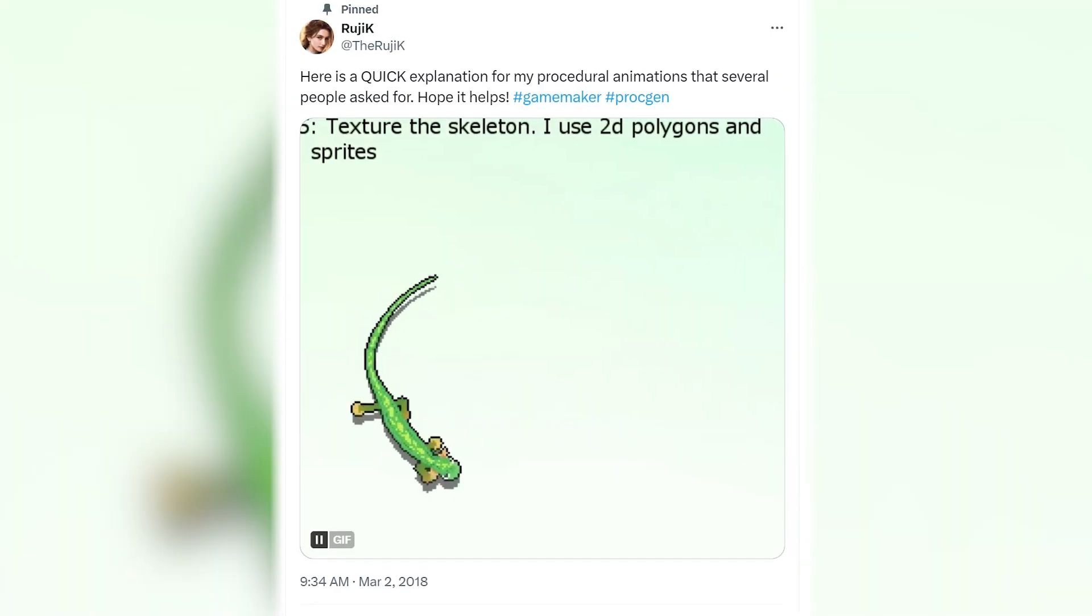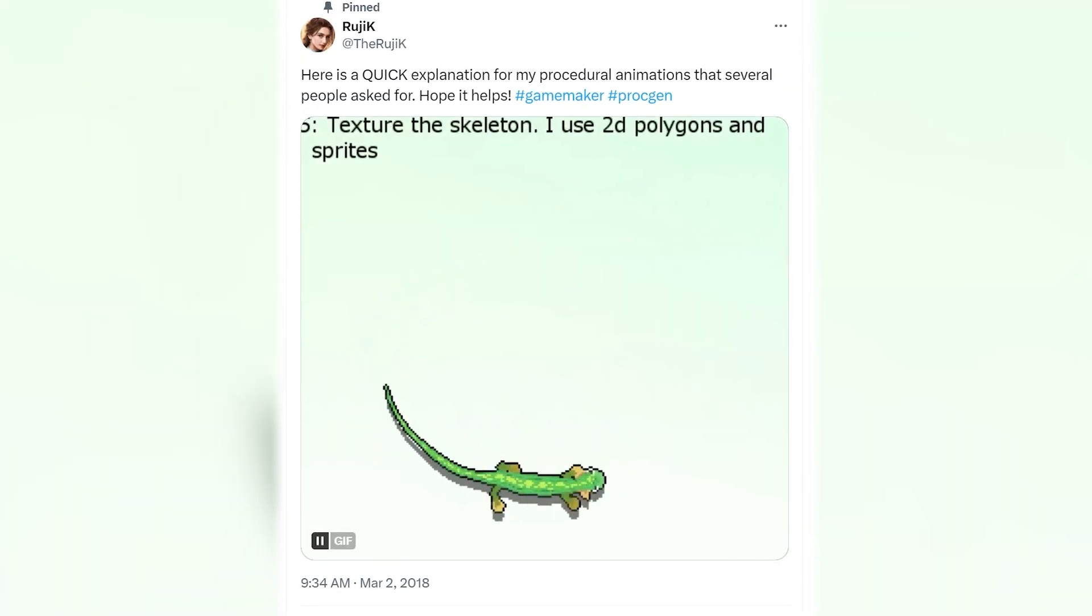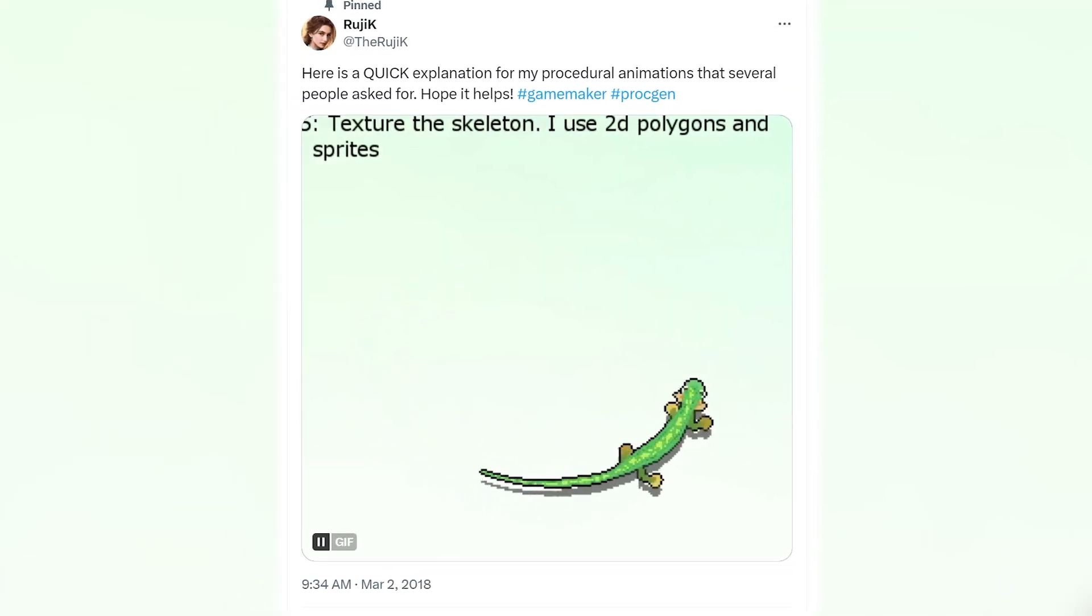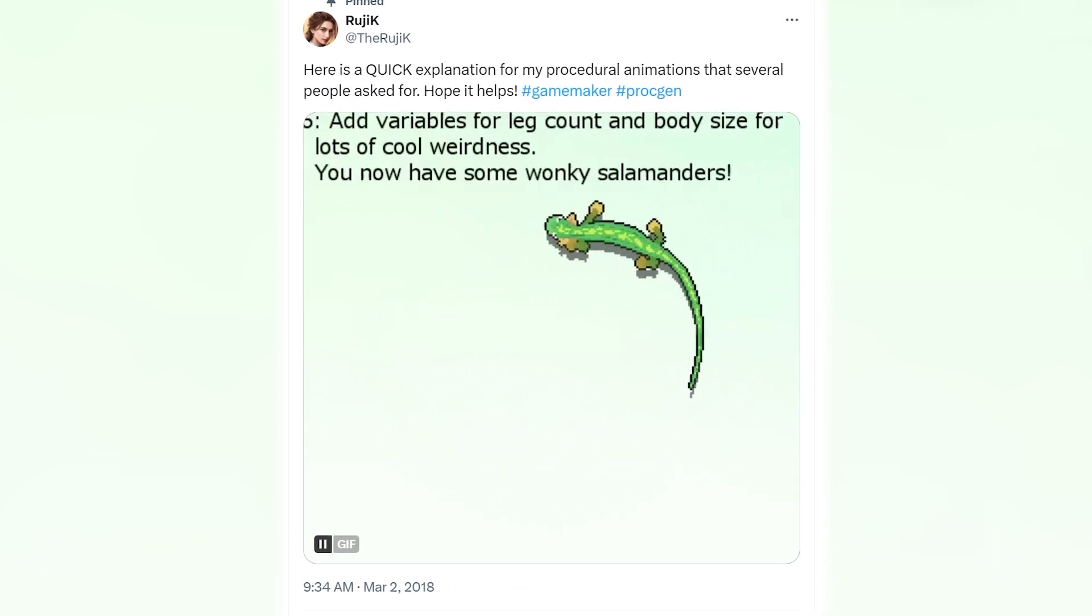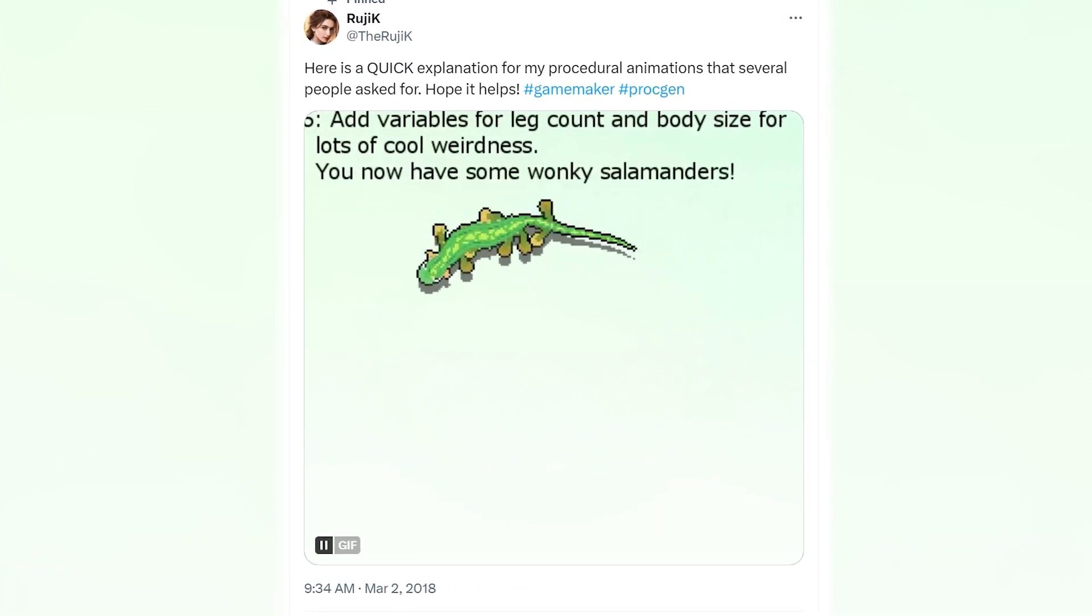I recently saw this really cool procedural salamander animation from Roo GK. Their work is incredible and it inspired me to try to make something similar. So this is my journey of making a procedurally animated and textured snake game in Godot.